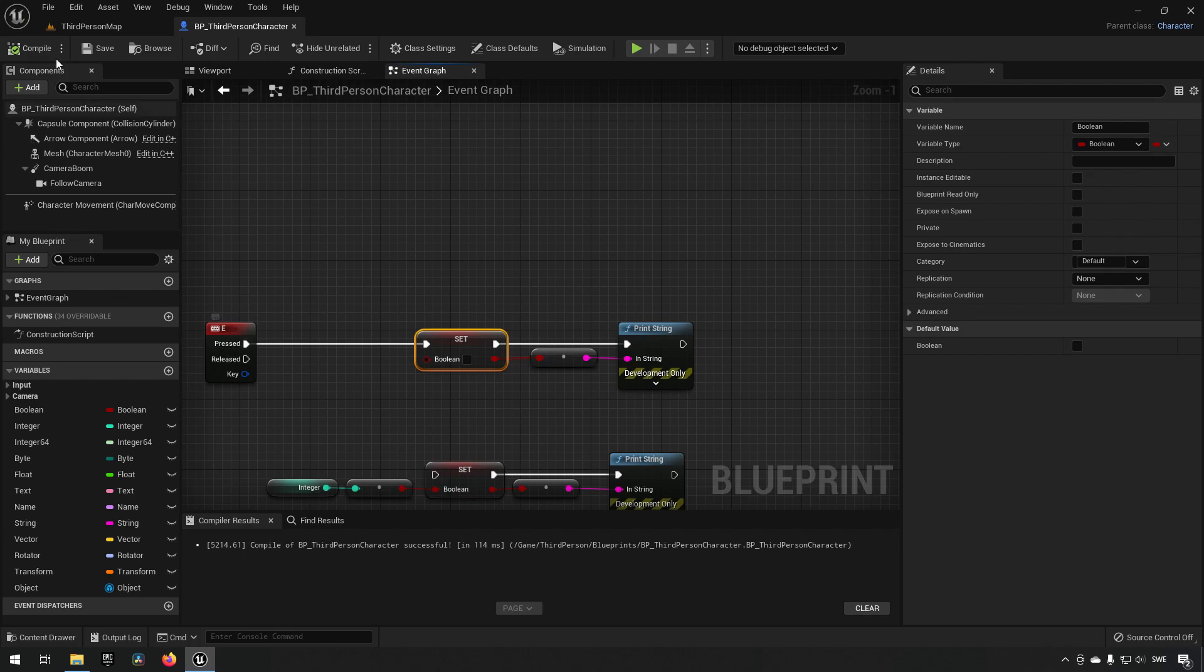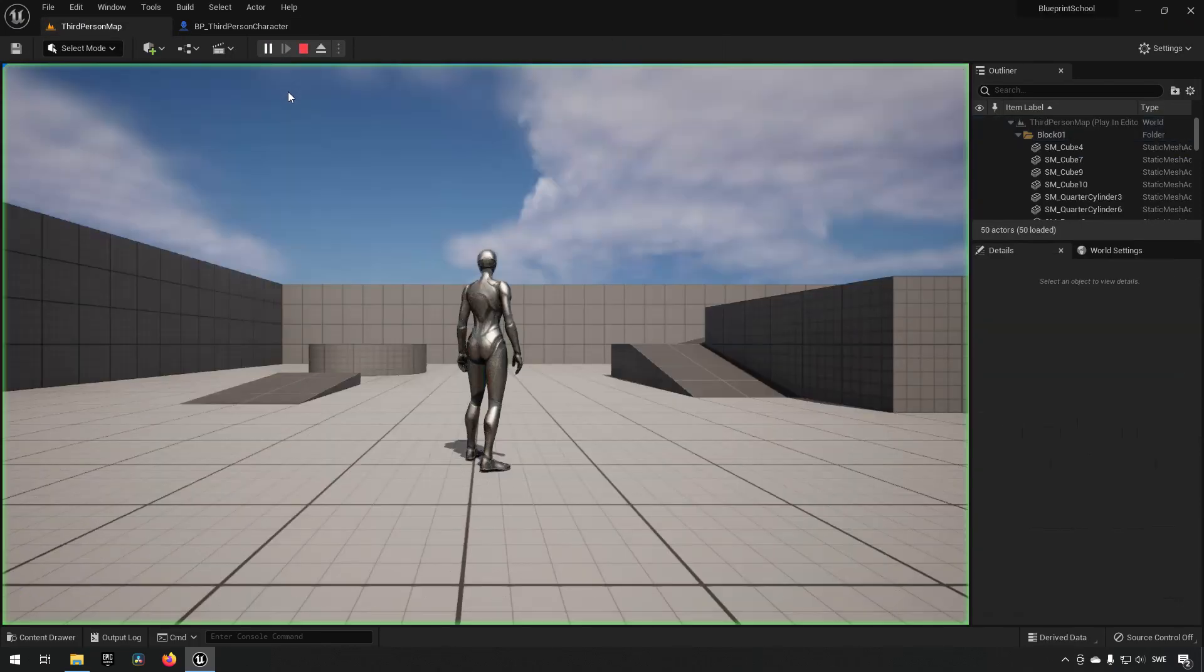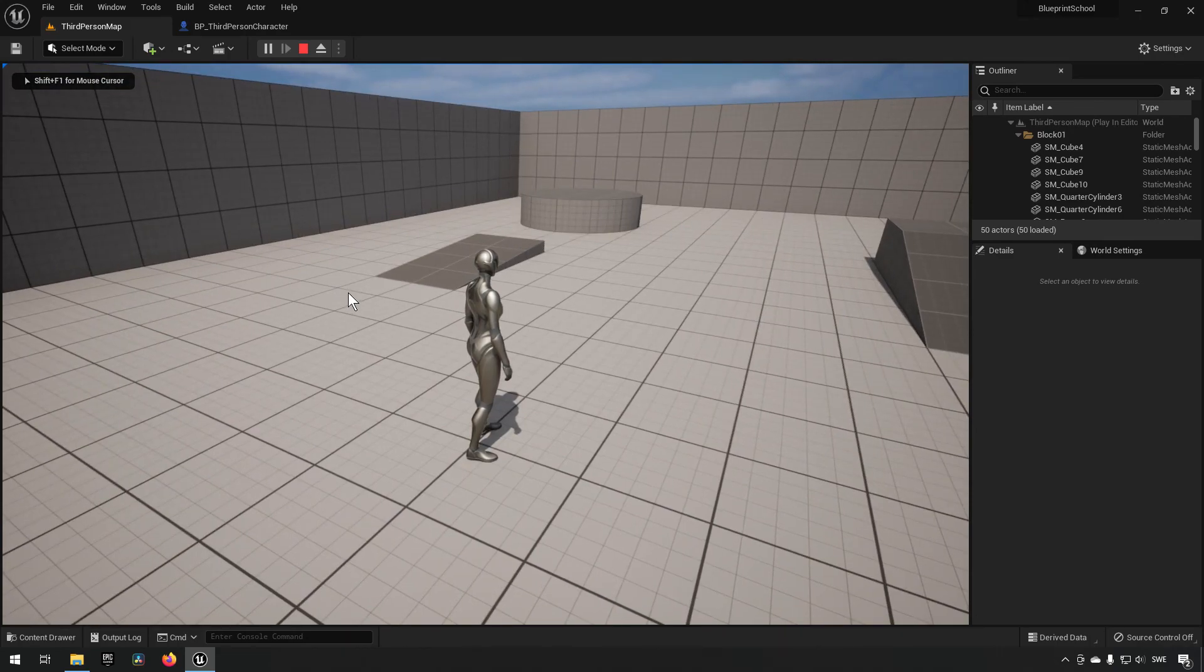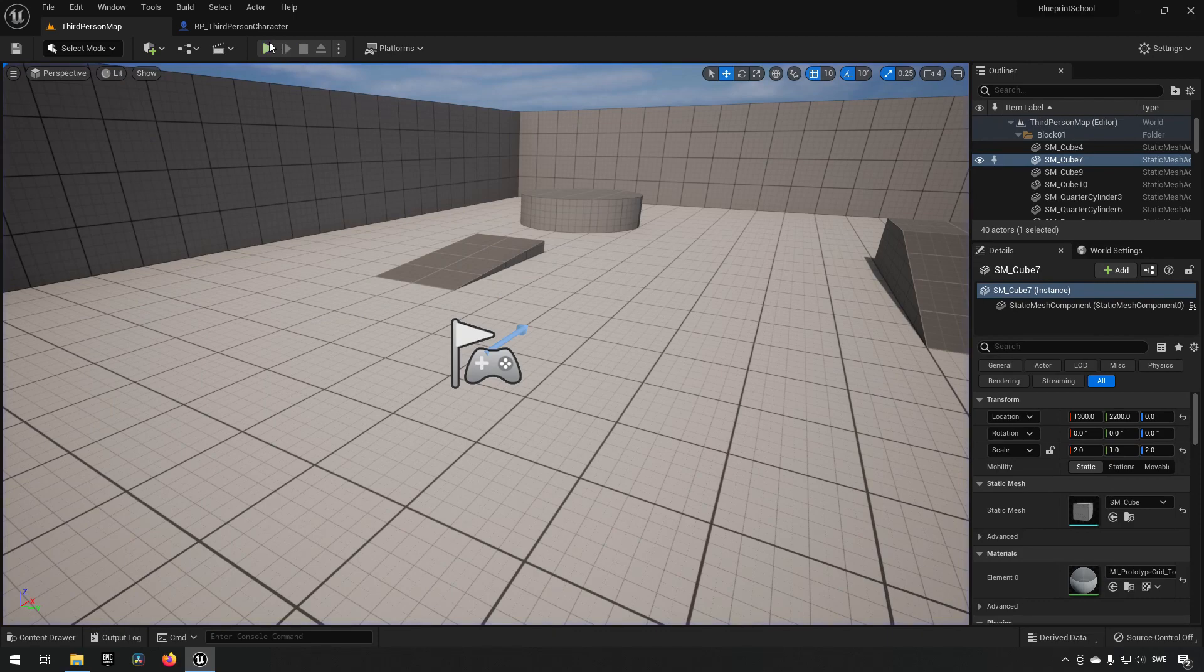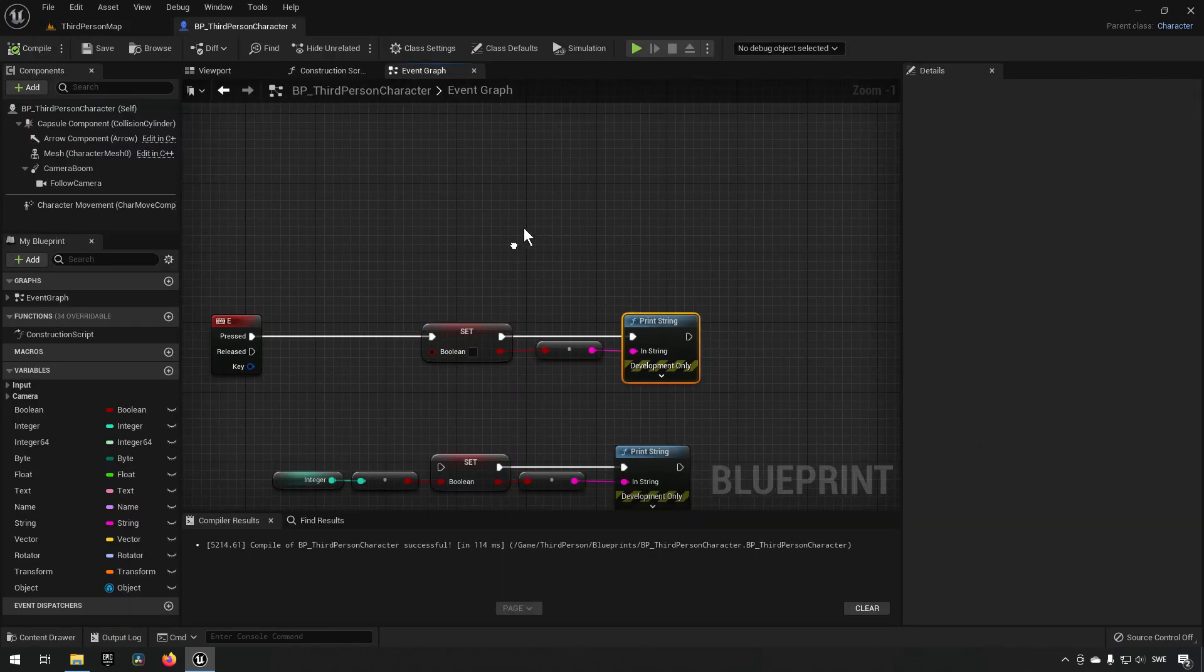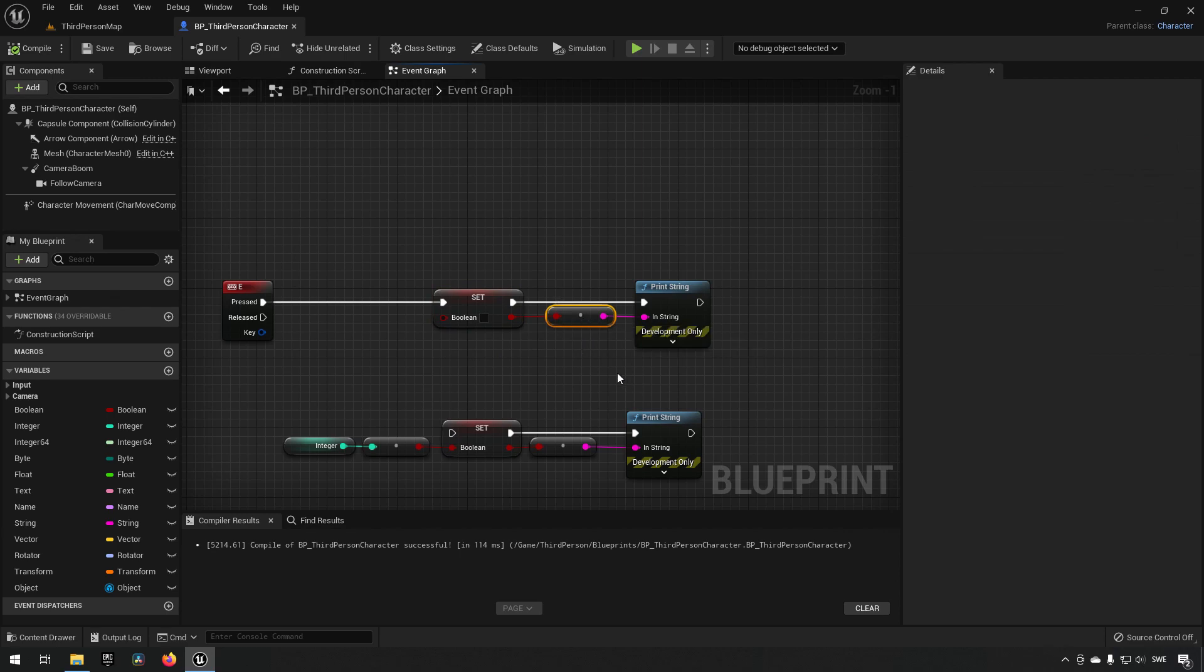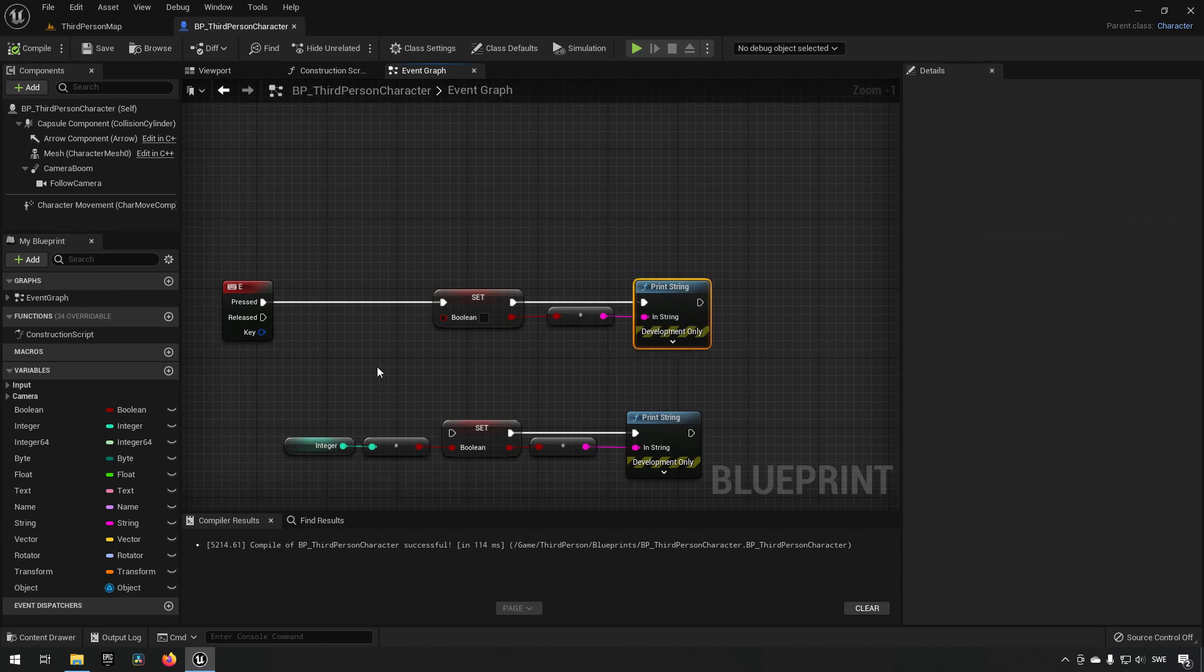And our boolean has the ability to have true or false, and the string is just a alphanumeric grouping of characters. So if we have something like this, and we were to start now, and we press E, you can see in the top left corner there it says false. And that is because the print string here, it took the value which was false here, made it into a string, a grouping of characters, and then printed that out.